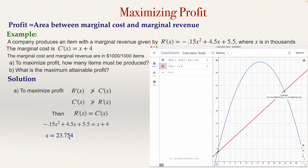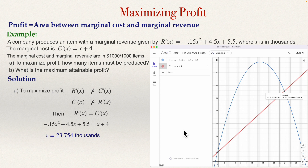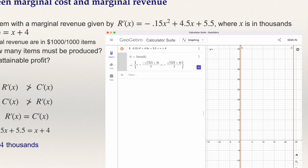There is another way to solve this in GeoGebra. You can type the whole equation directly and ask GeoGebra to solve it algebraically. I type the full equation and use the solve command. GeoGebra gives two solutions — one negative and one positive. Use the positive one.